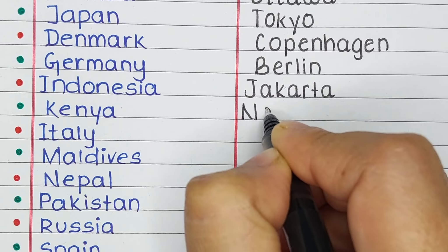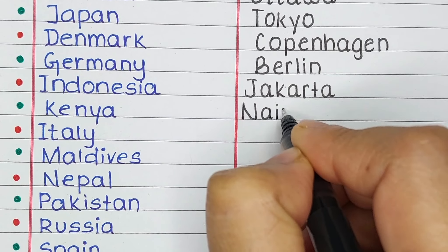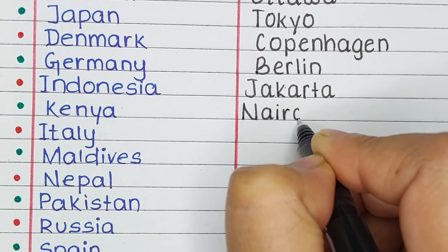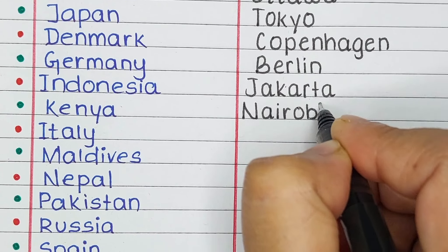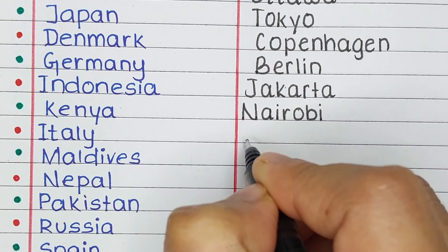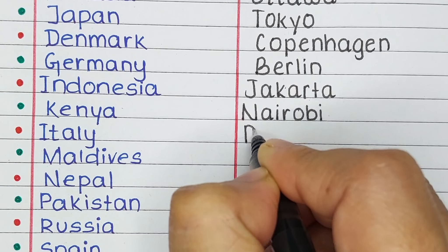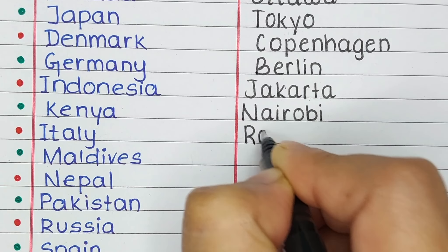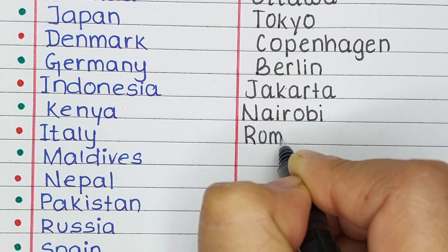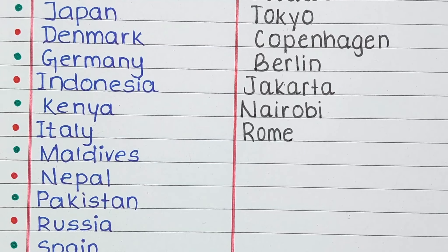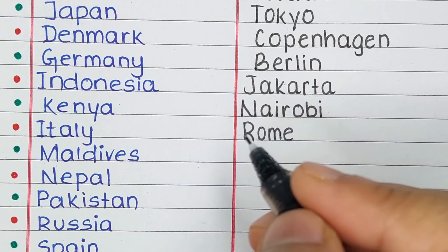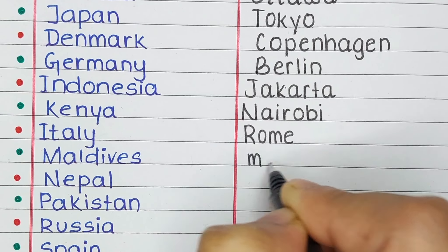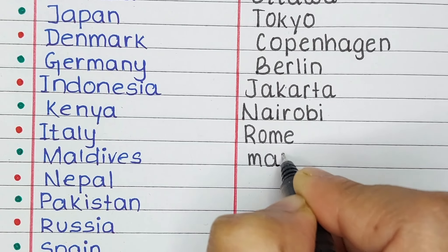Next is Kenya. The capital of Kenya is Nairobi. The next country in our list is Italy. The capital of Italy is Rome.